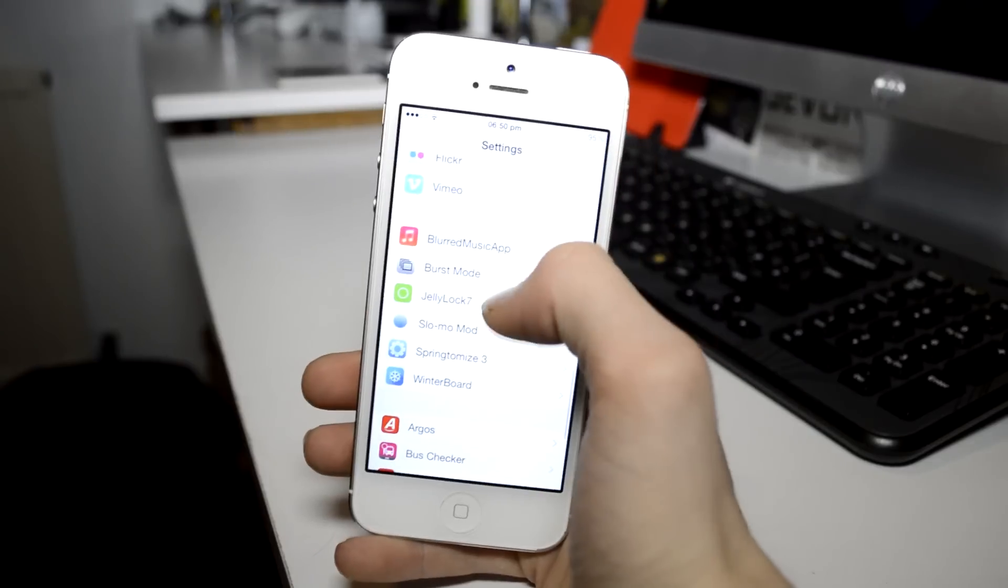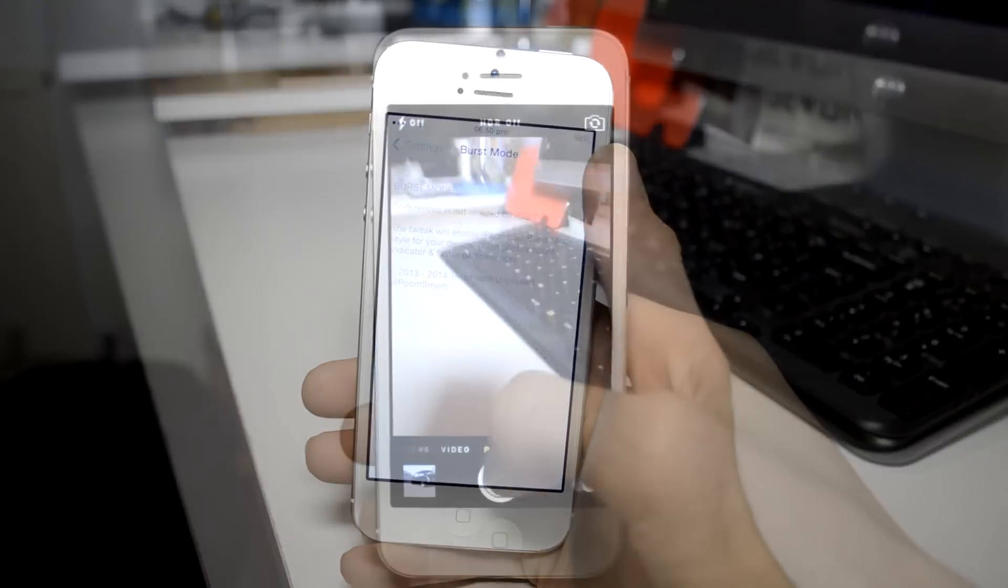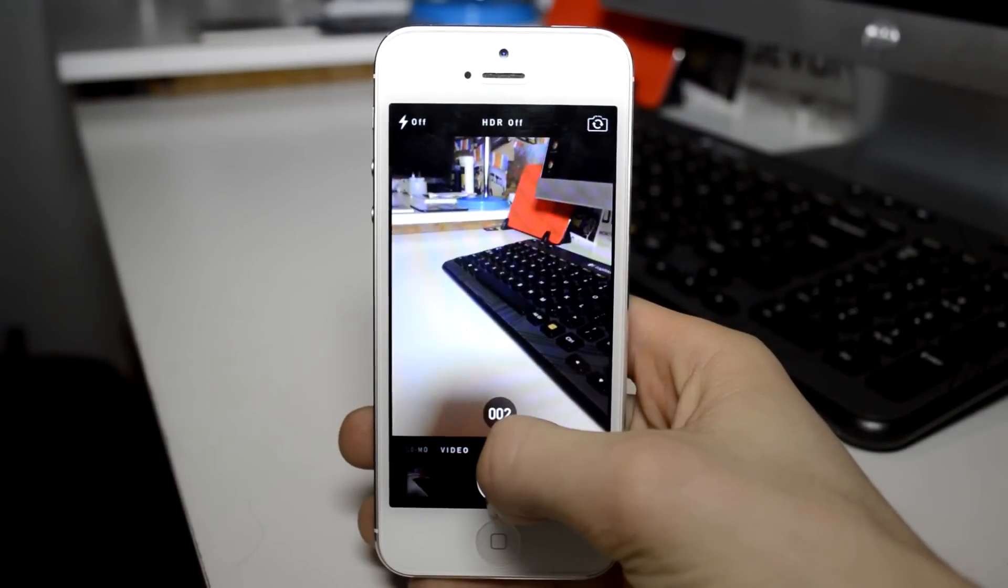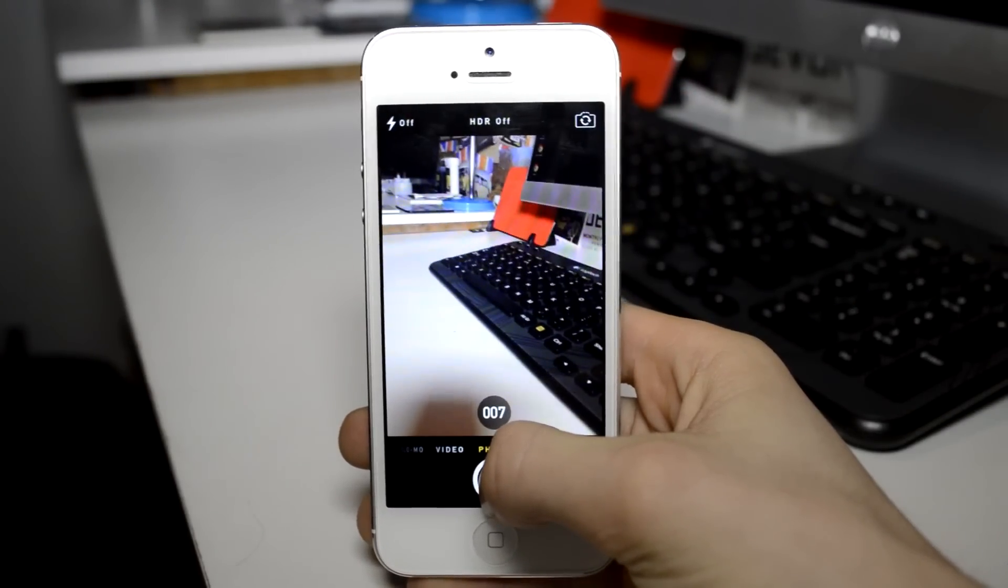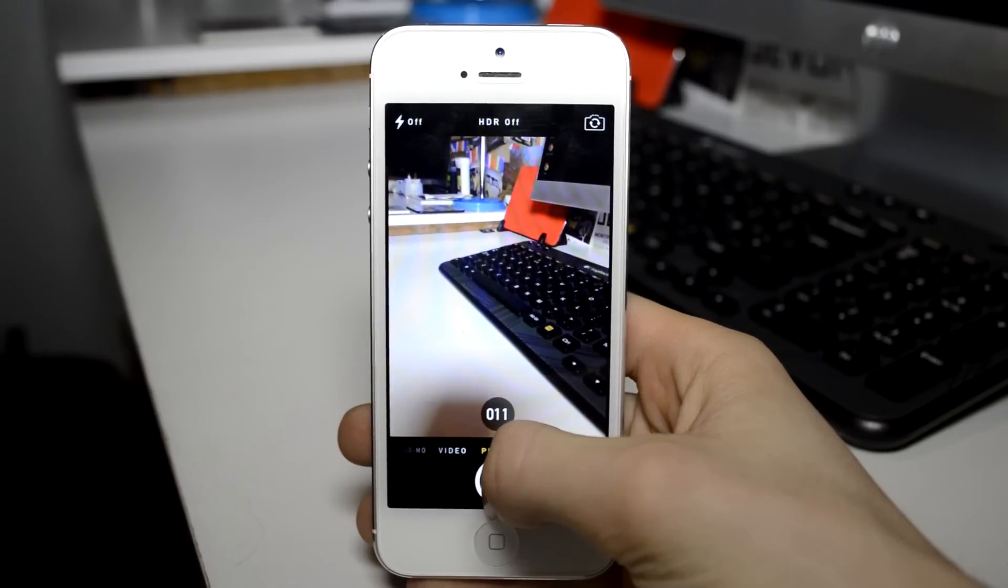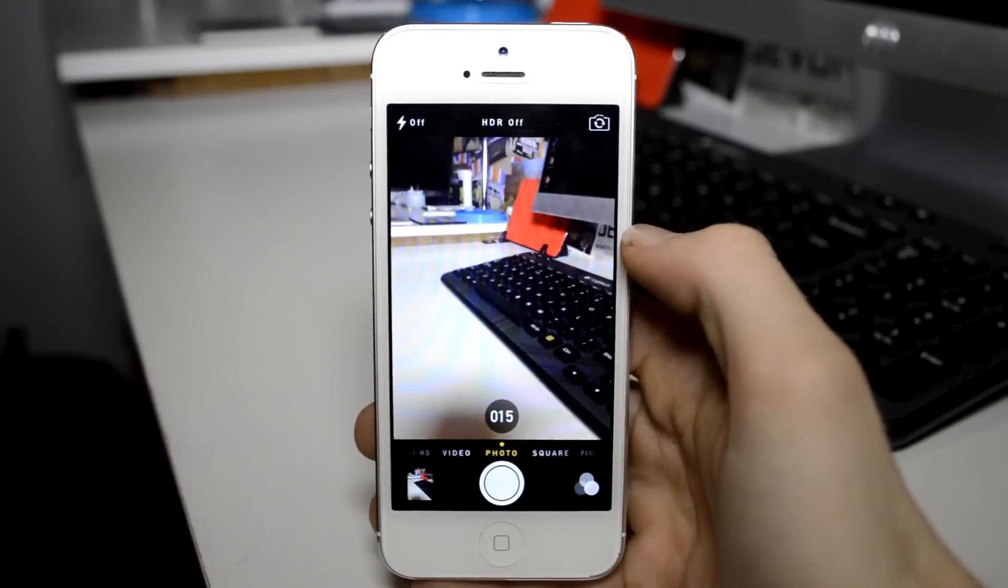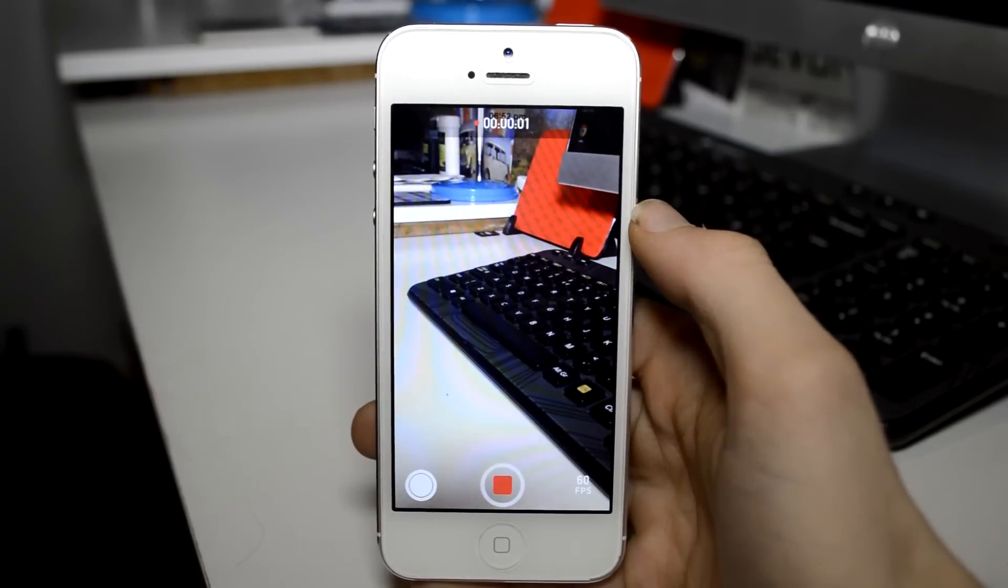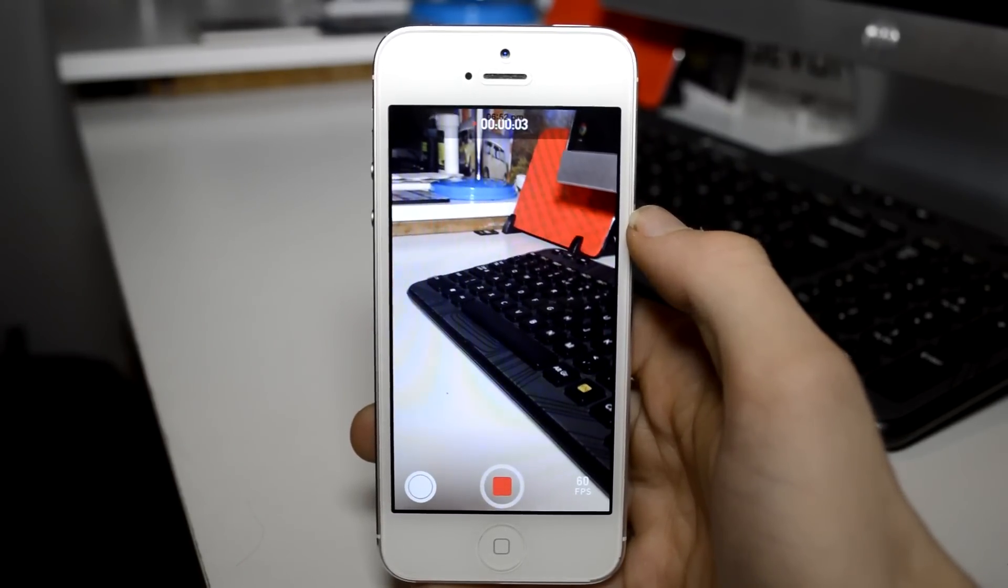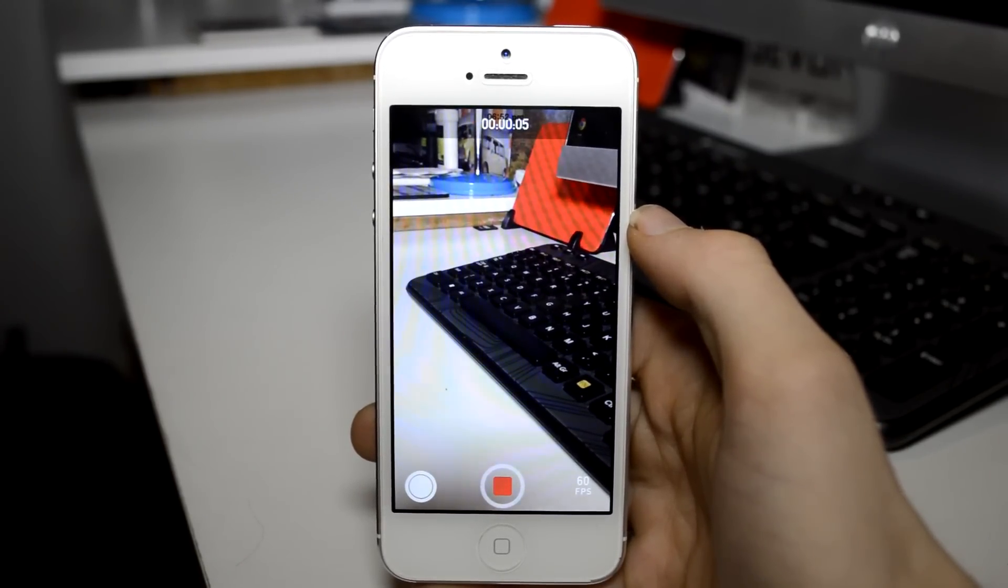Next up we have burst mode and slow-mo mode and I've grouped these together as they come installed with each other and they both add functions to the camera app. Burst mode allows you to take multiple photos at once which is already enabled on new devices, and slow-mo mode brings the slow motion video option from the iPhone 5s to the older devices.